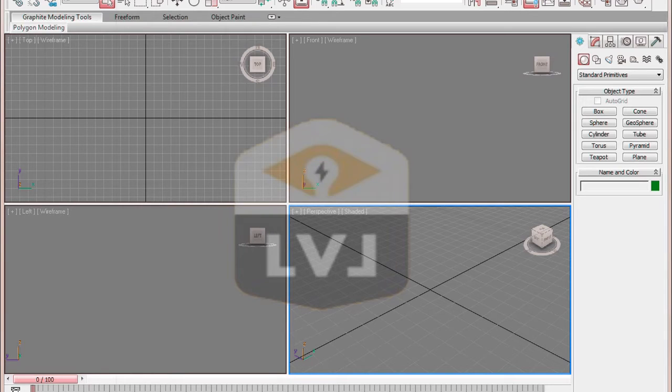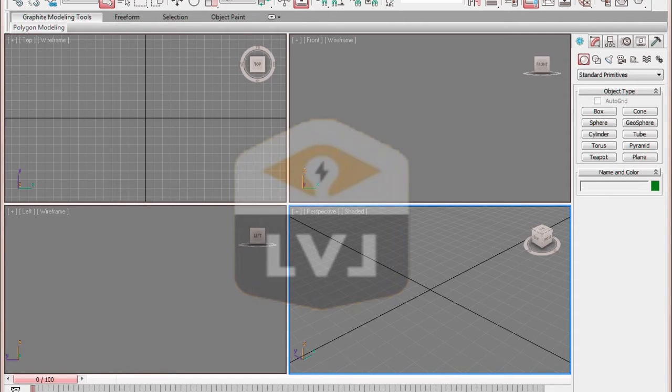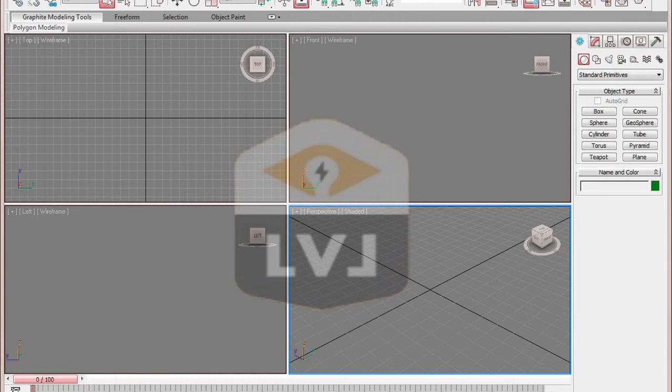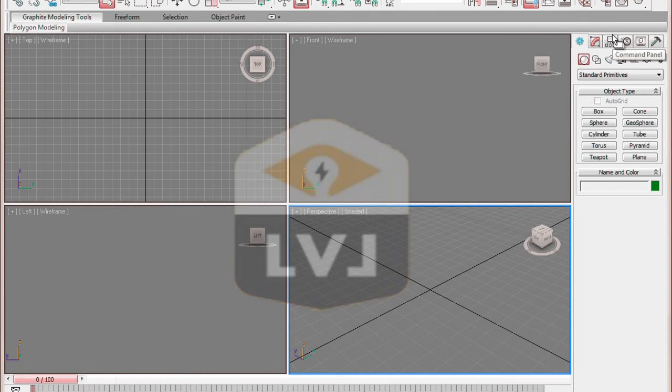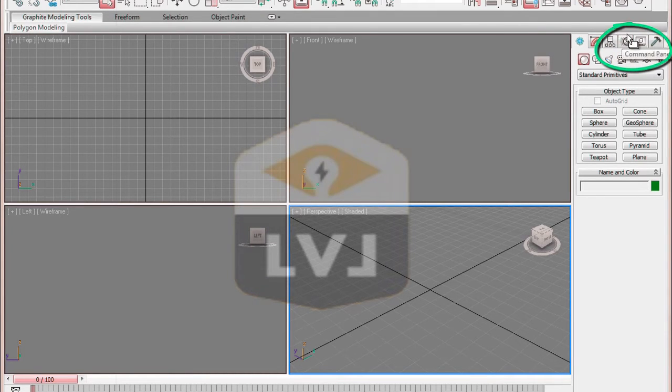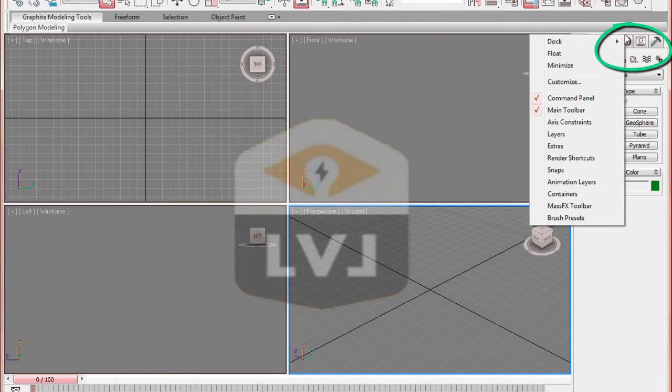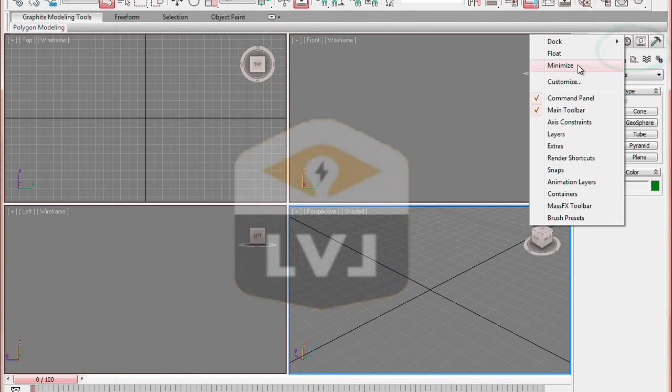In the 3ds Max interface, place your cursor at the top of the command panel so the icon looks like an arrow with a small double box. Right-click and select Minimize from the menu. This will cause the command panel to roll up to the right side and provide a few more inches of screen real estate.